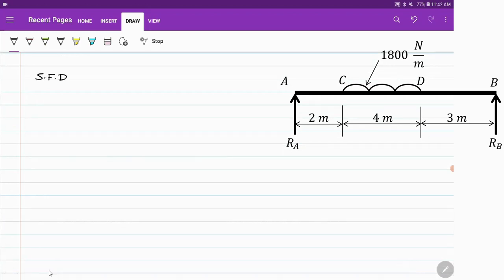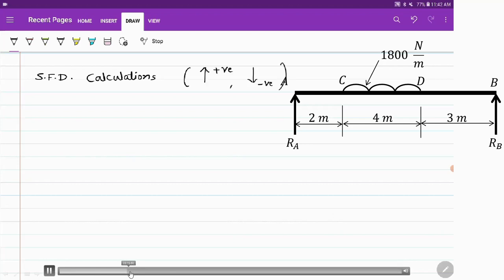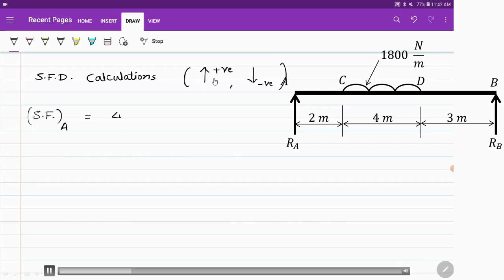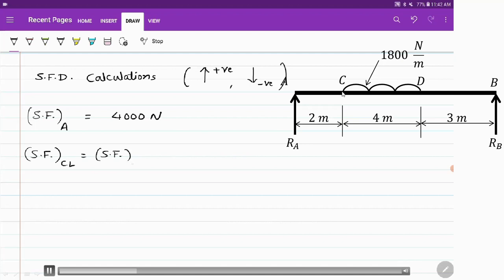Now we proceed with the shear force diagram calculations, using the convention that upward force is positive and downward force is negative. At point A, the shear force equals reaction Ra acting upward, so it is positive: 4000 newton. At point C or just to the left of C, no other force is acting, so the shear force remains 4000 newton.